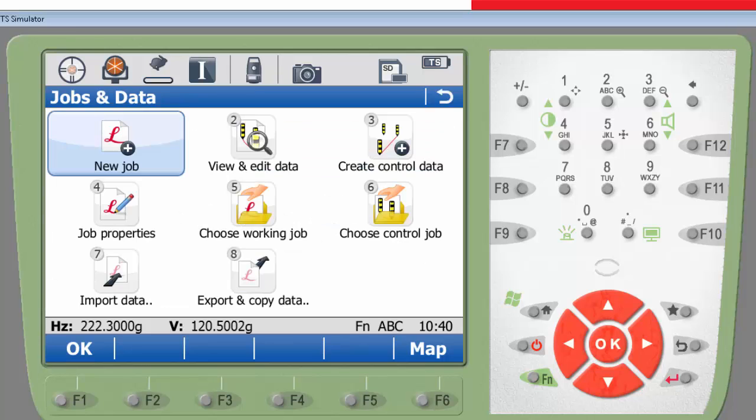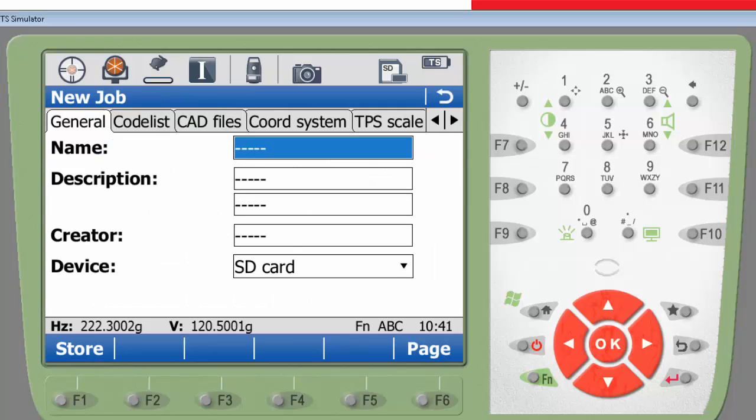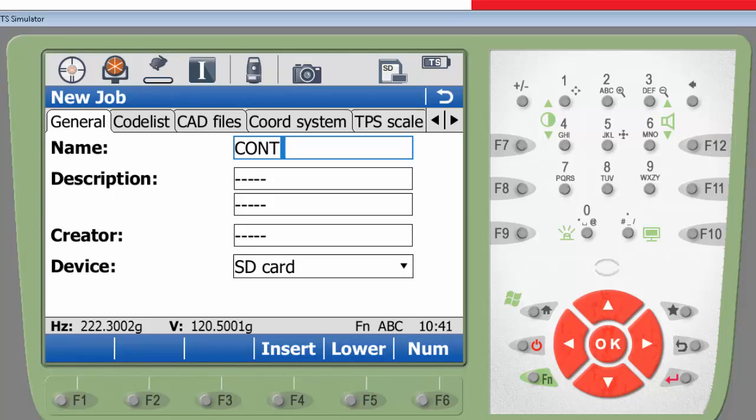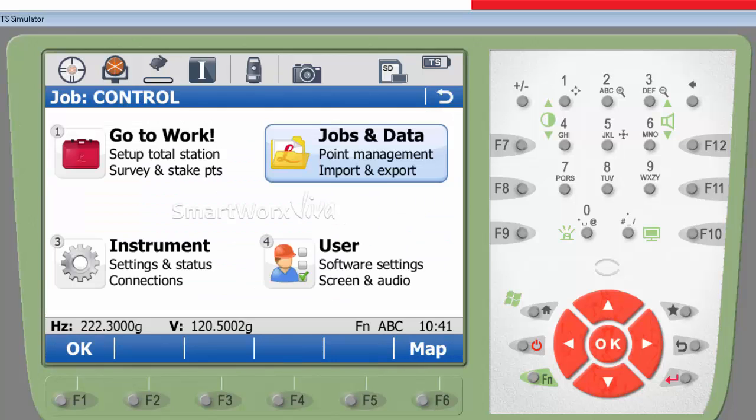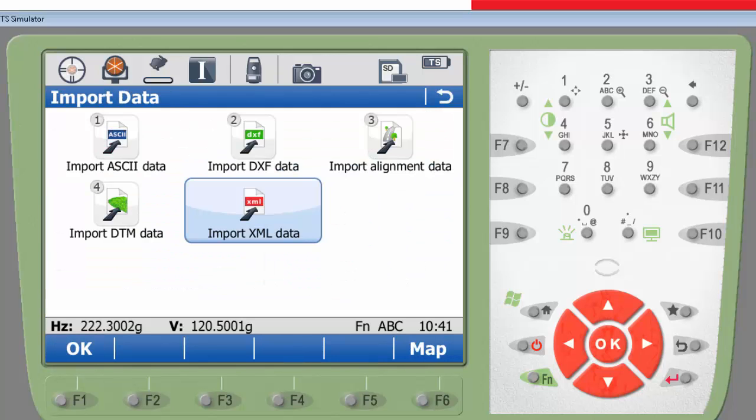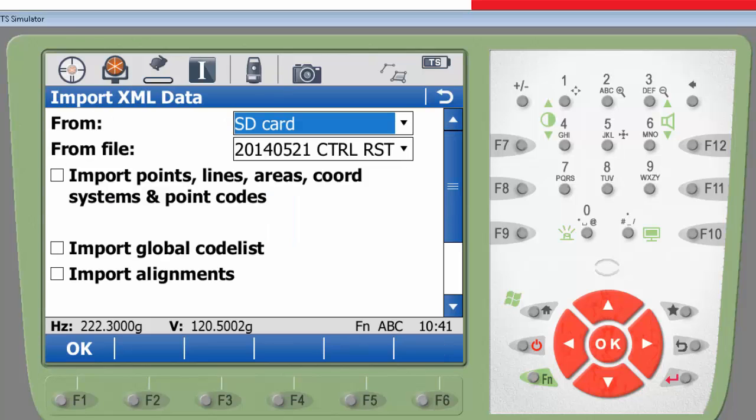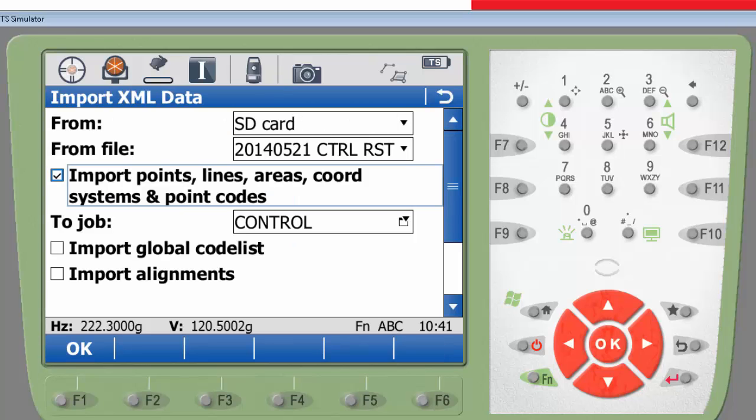In SmartWorks Viva, I will firstly create a new control job, and then attach the DXF to it. Then I will import 320 points from the hexml file to this job. I will use this control job to select my design data from.